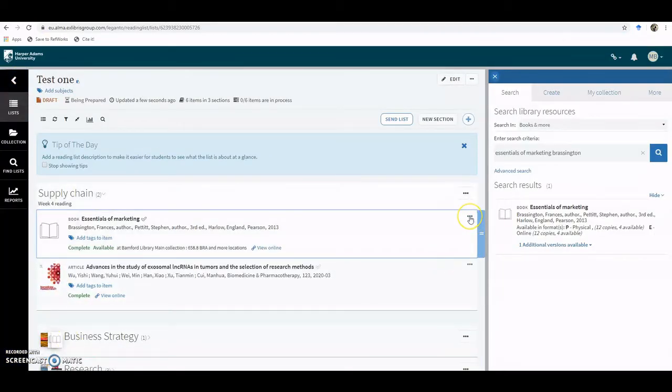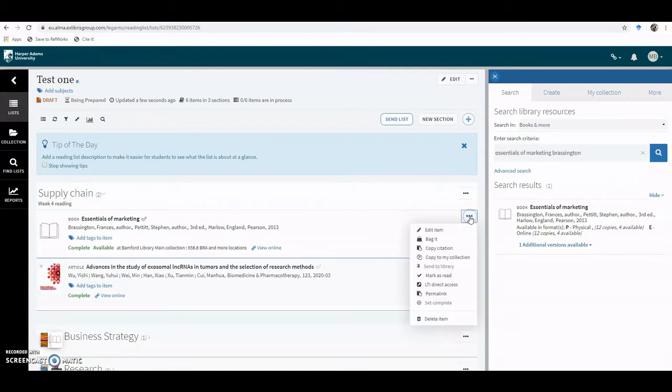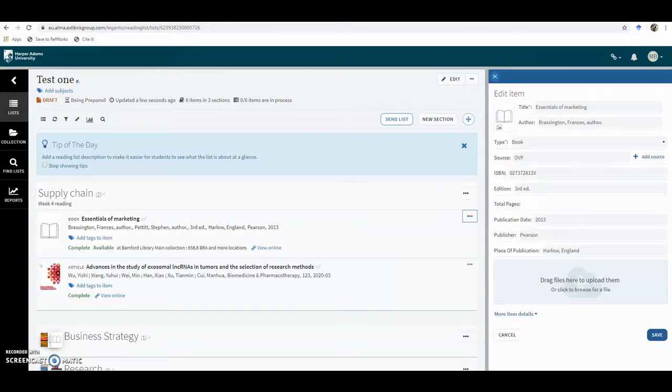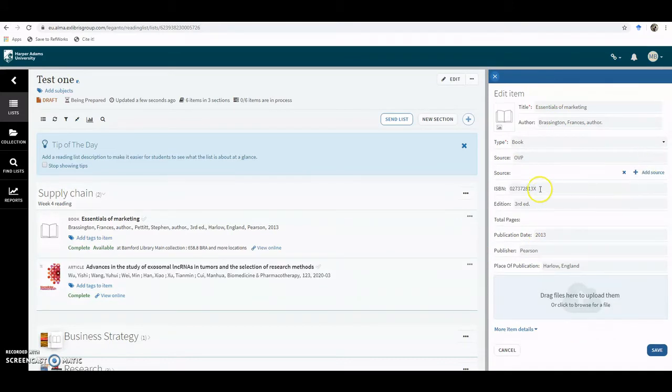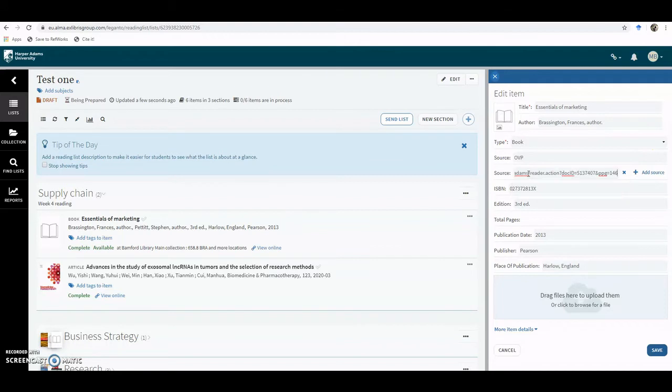And then in the three dots at the end next to the title, if you click on Edit Item, it gives you the metadata for the item. I can add source then, so if I click on Add Source and paste in the URL I just copied.